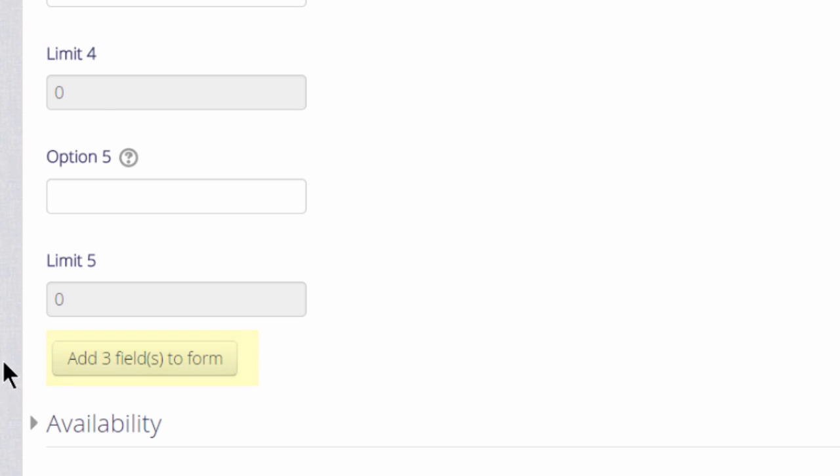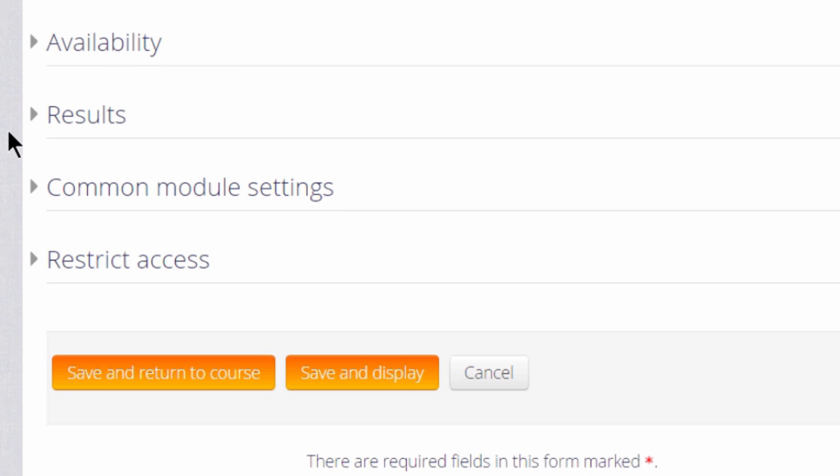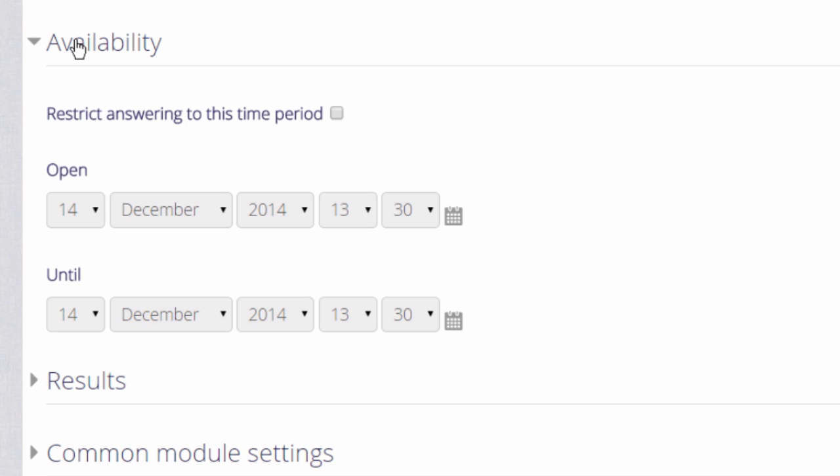There are other settings which might be useful to explore at a later date. For instance, availability, if you want to set a time limit to your voting.